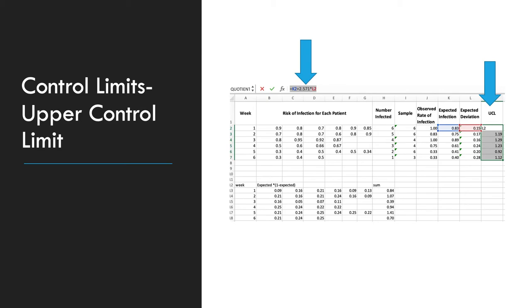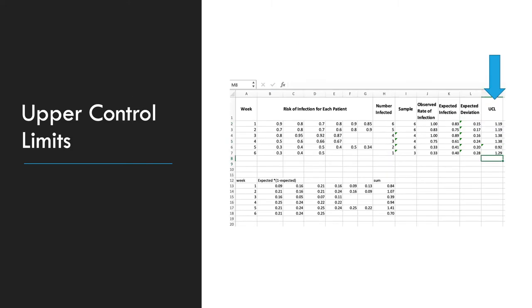So your first upper control limit will be calculated by using K2, which is your expected infection, plus 2.571, which is your t-value, multiplied by L2, which is your expected deviation, 1.19.